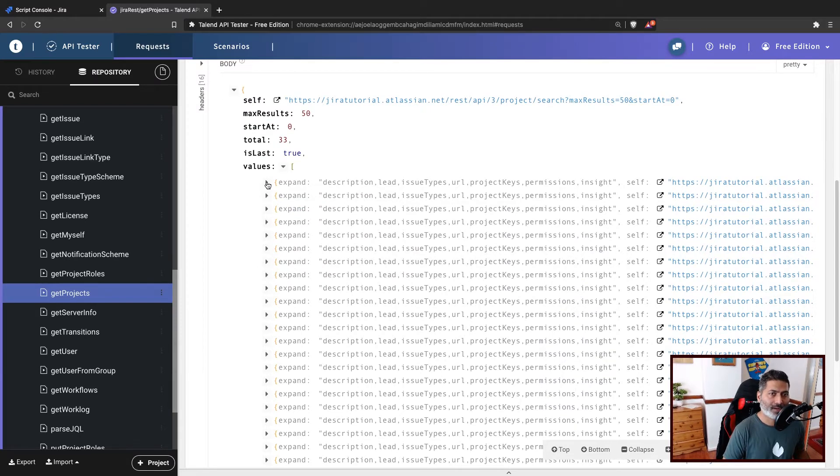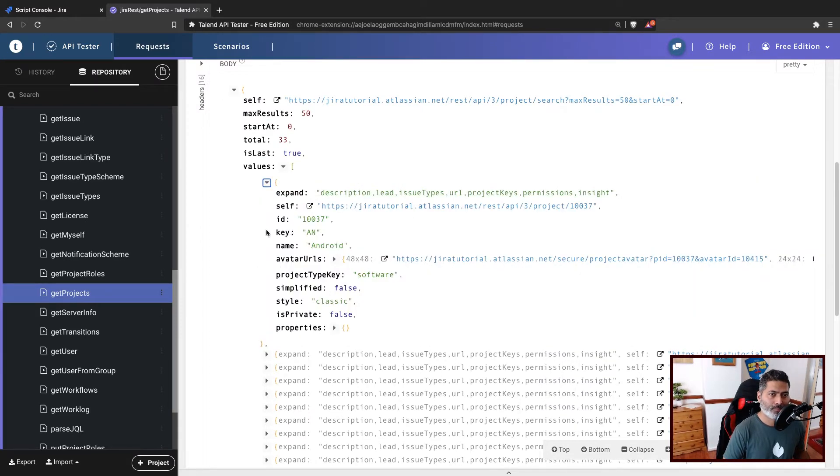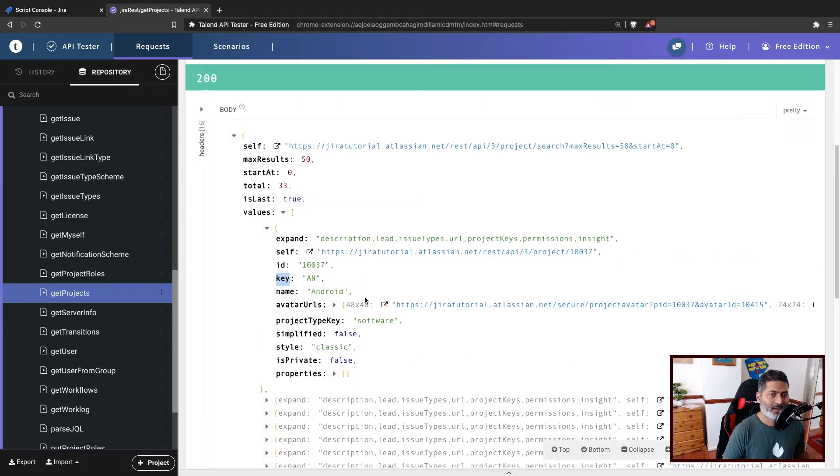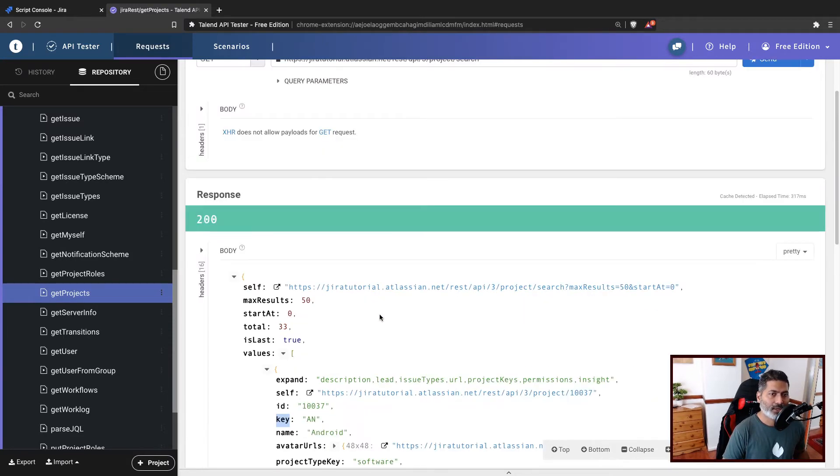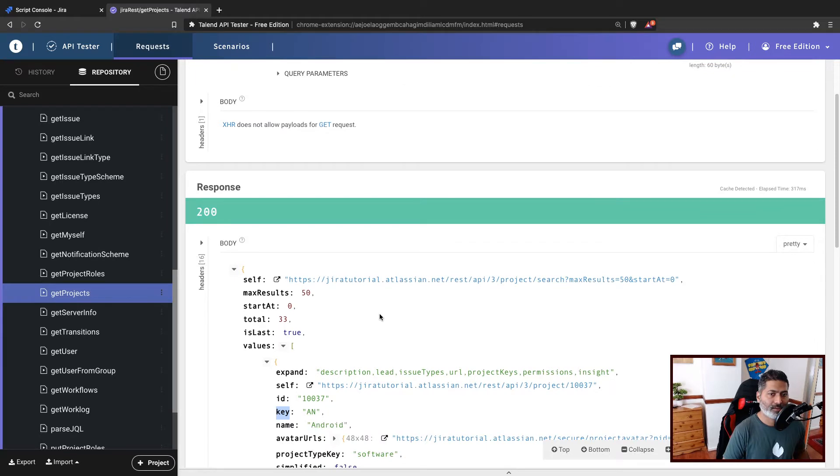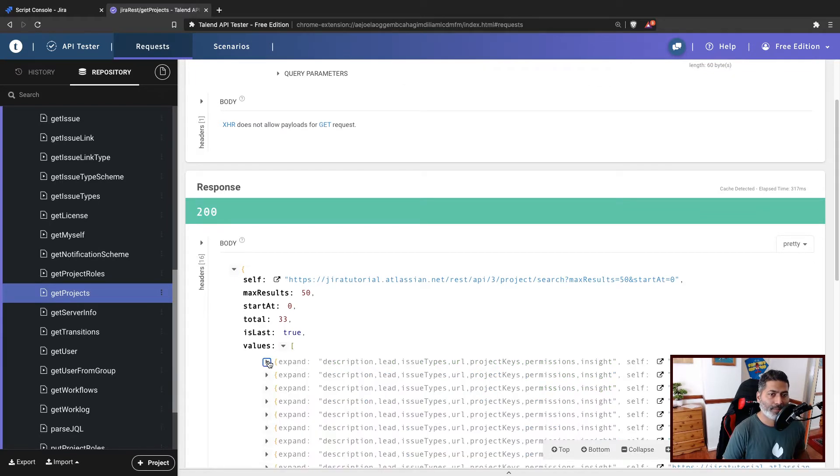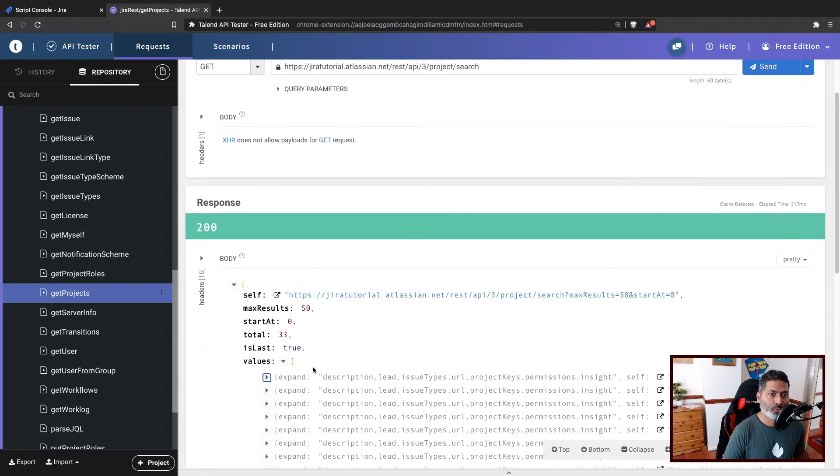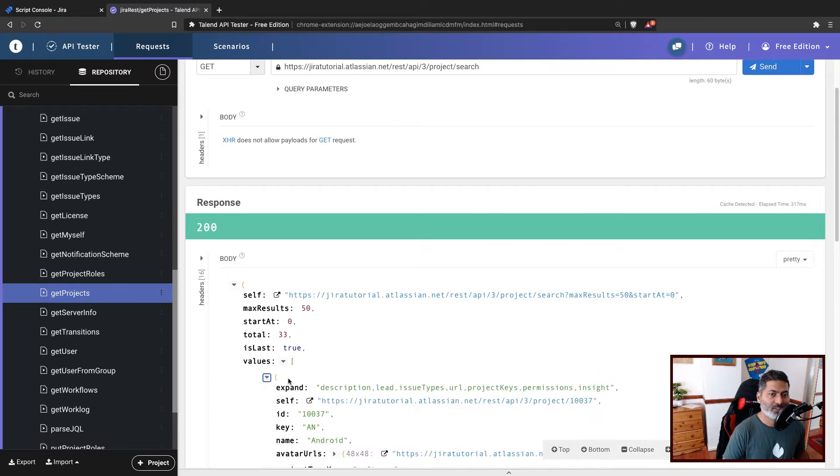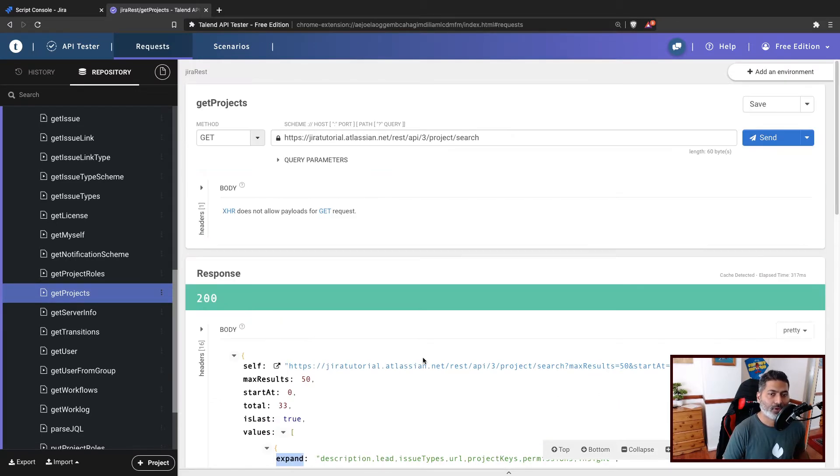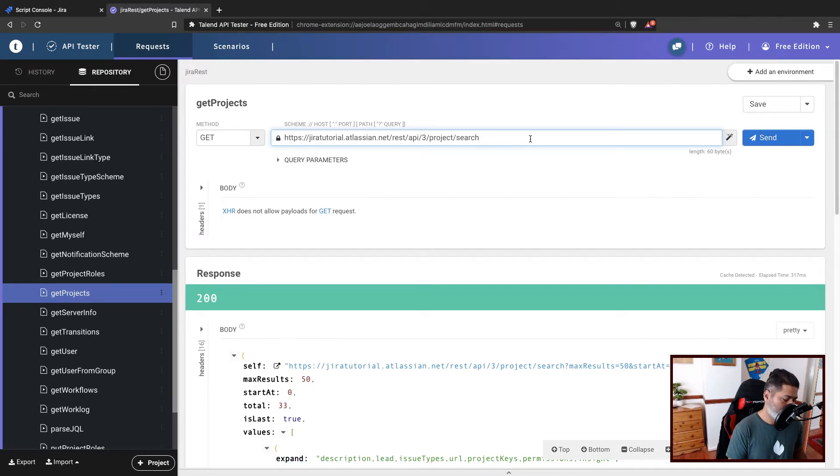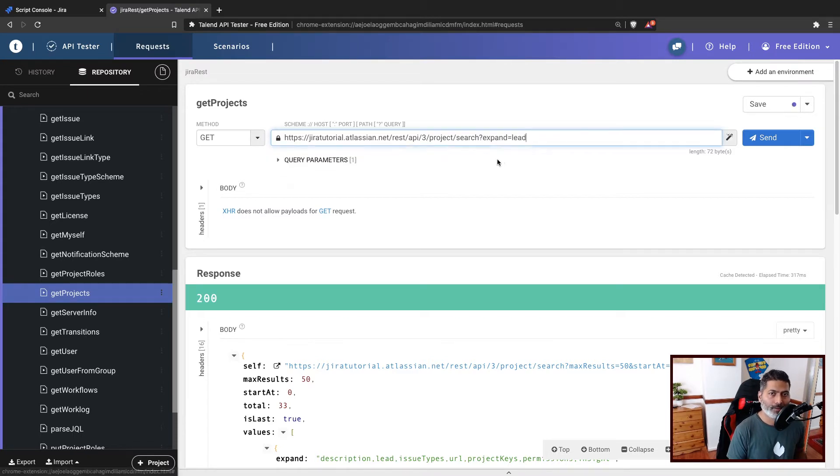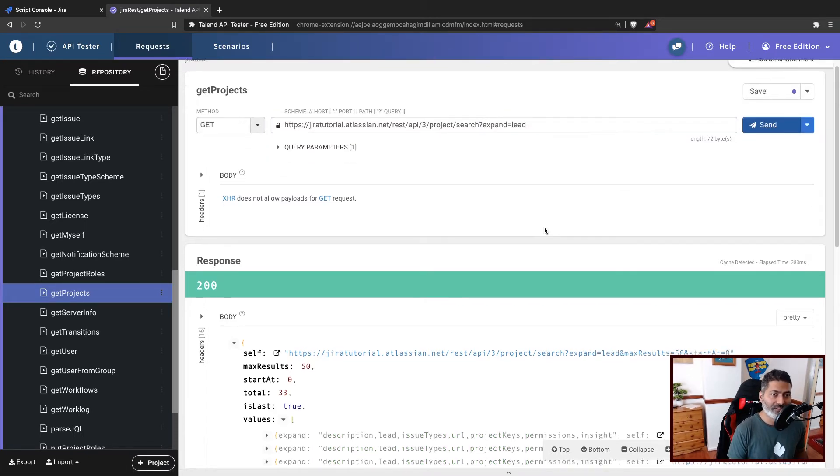The good thing is that when you look at this JSON, you have the project name and the project key. You can also basically expand if you want to fetch the leads. You can do something like expand is equal to lead, and you can also get the lead information.